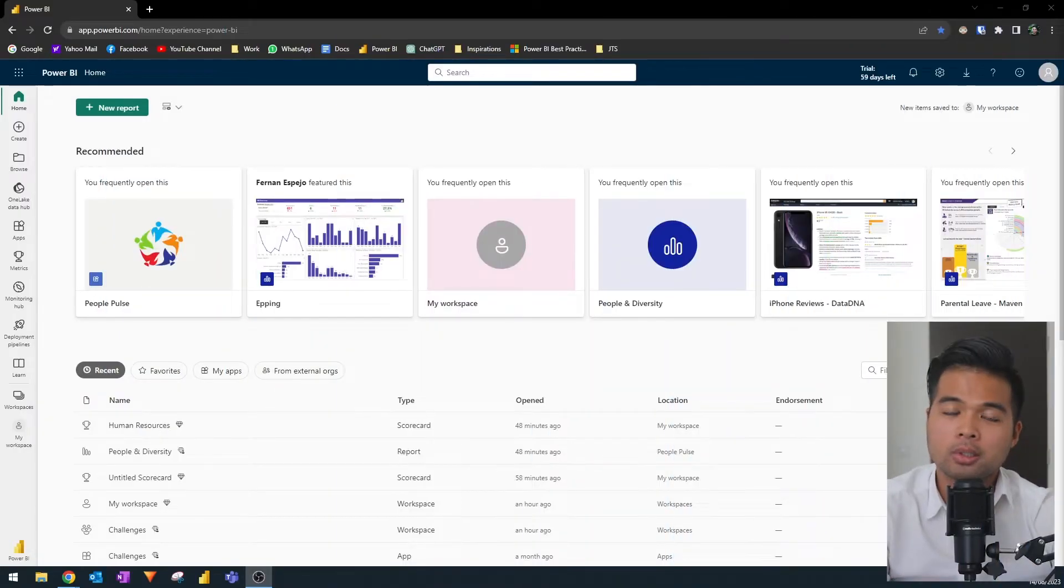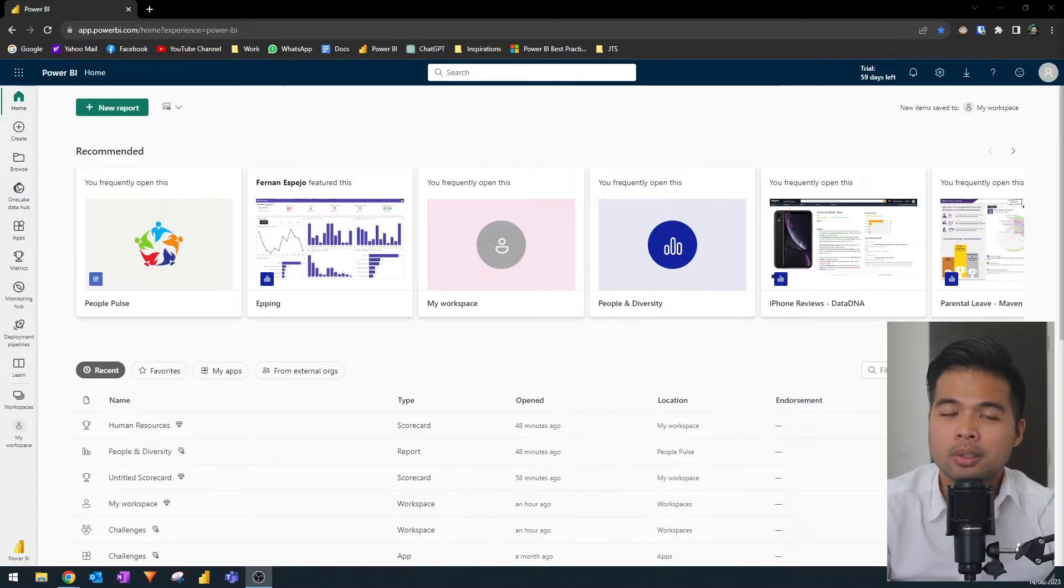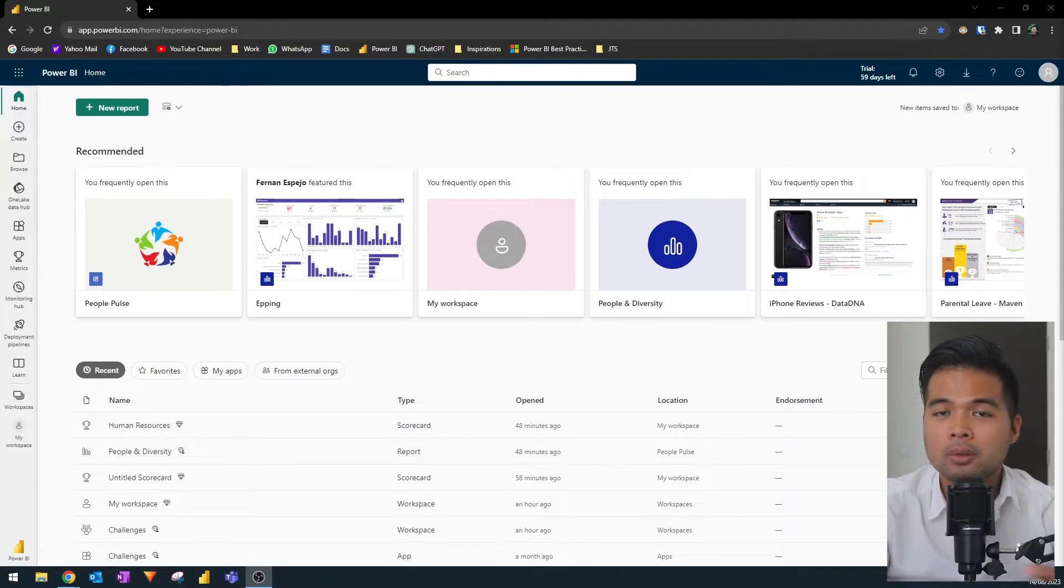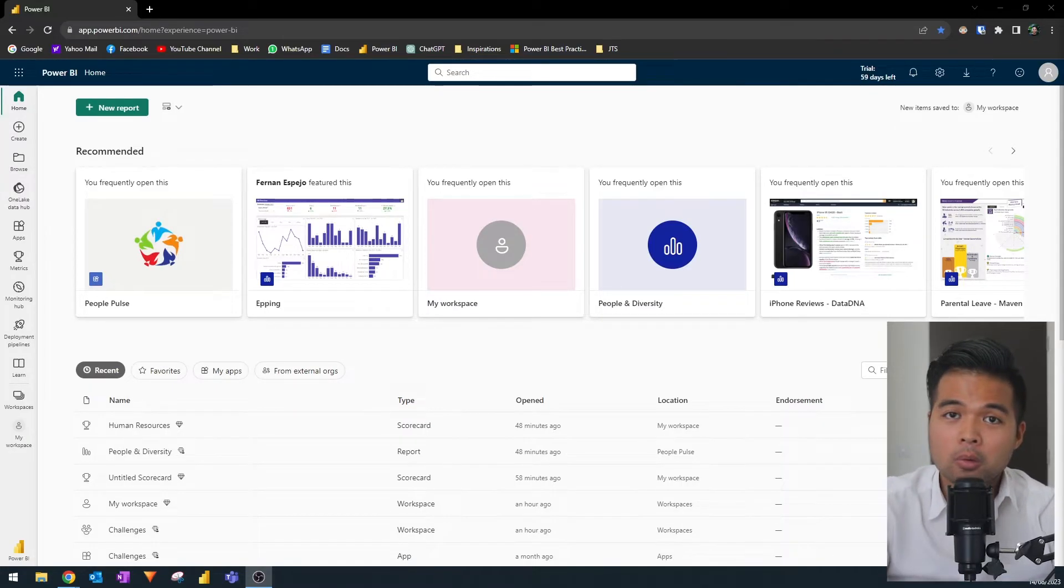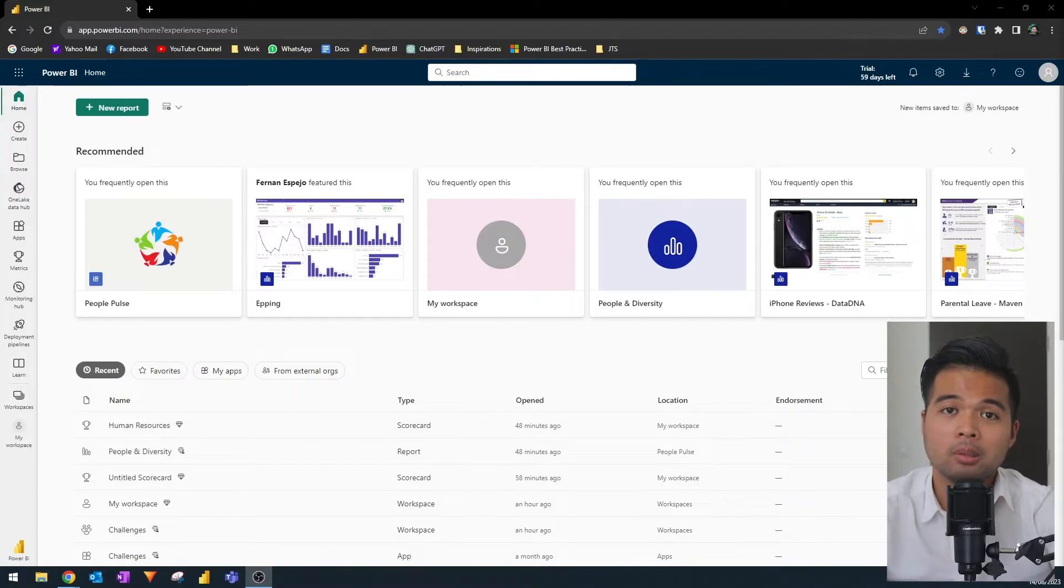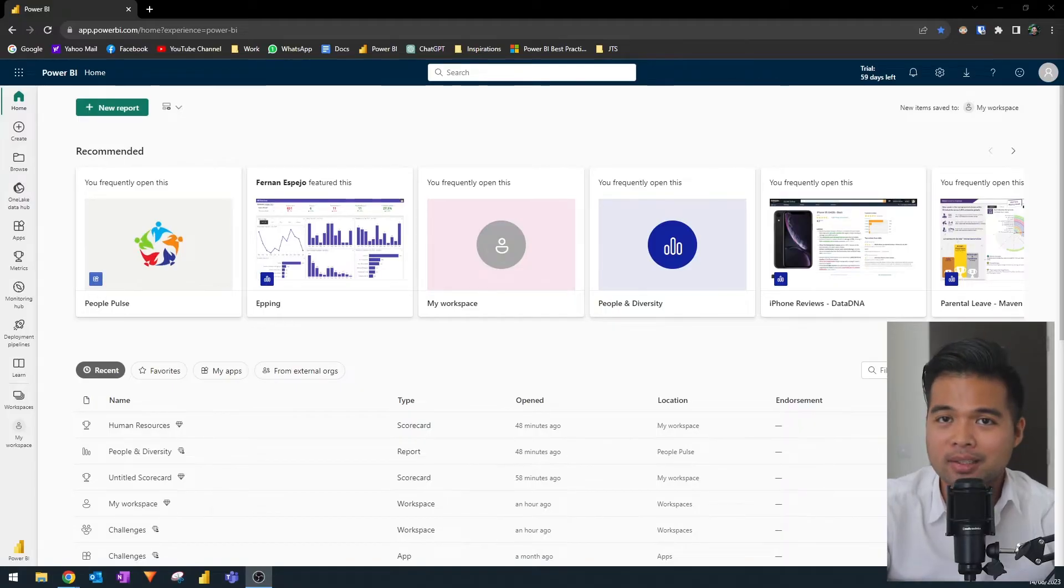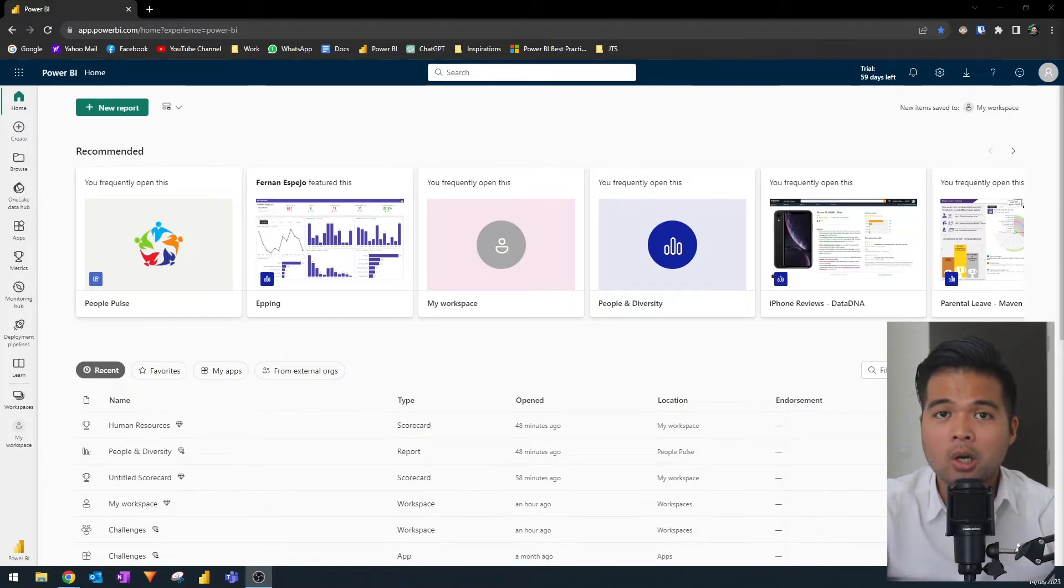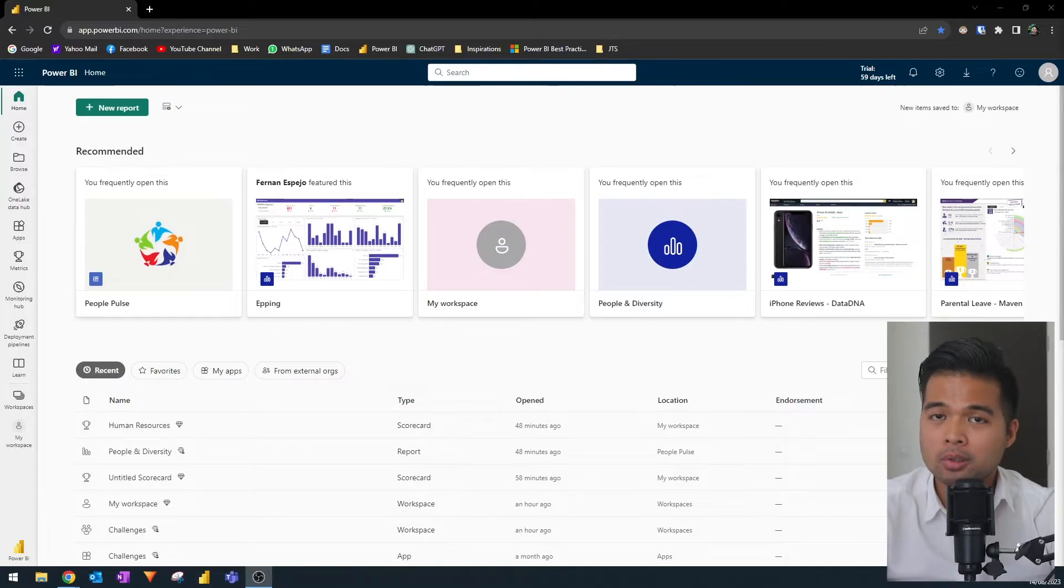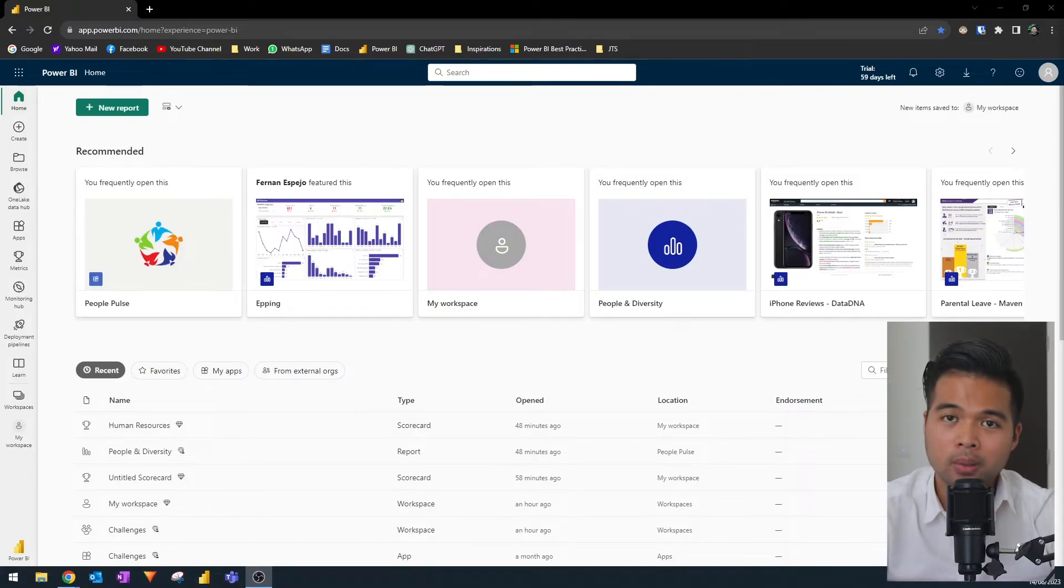Paginated reports in Power BI are essentially reports that are designed to fit well within a page. They're designed to be printed and shared, even if your data or reports span across multiple pages. If you've ever worked with SQL reporting services in the past, this will look very familiar because it's basically the same thing. And SSRS is actually how I got started into data analysis a long time ago.